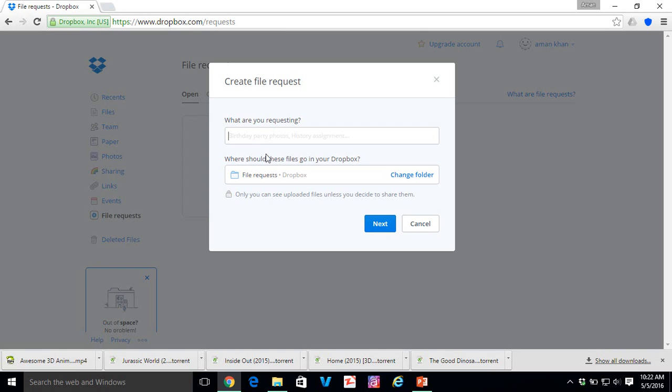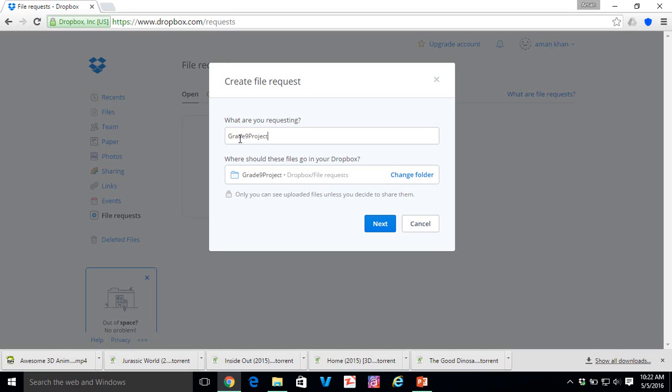Click over here. What are you requesting? Whatever you type over here, it's going to create the same folder by the same name. So let's just type in Grade 9 Projects. And you can see that the folder is created over here as well.